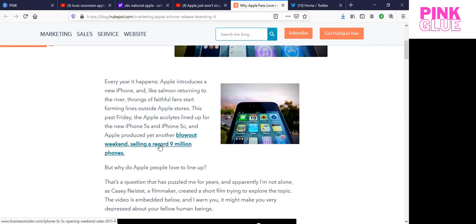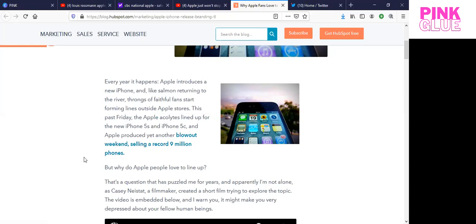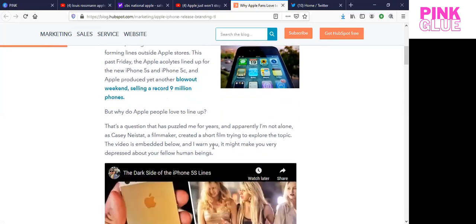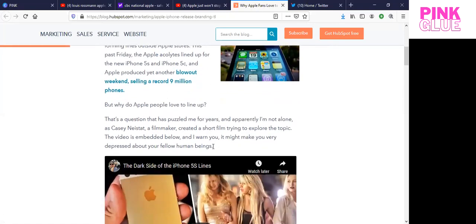Every year it happens. Apple introduces a new iPhone, and like salmon returning to the river, throngs of faithful fans start forming lines outside Apple stores. This past Friday, the Apple Acolytes lined up for the new iPhone 5s and iPhone 5C, and Apple produced yet another blowout weekend, selling a record 9 million phones. So why do Apple people love to line up?